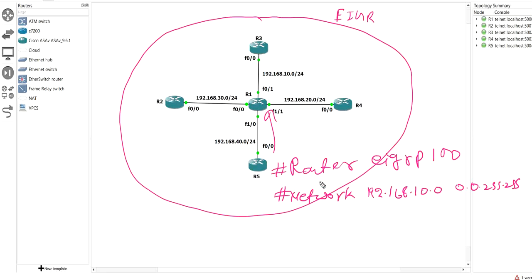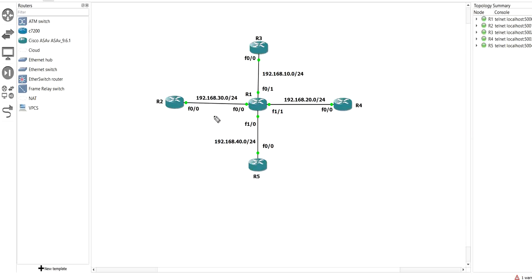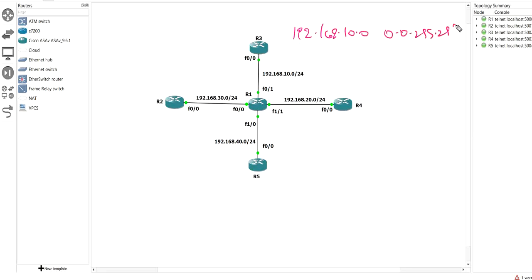Now the question is: if a network engineer configures this network command on R1, on how many interfaces of R1 will EIGRP be enabled? The network command is 192.168.10.0 with wildcard mask 0.0.255.255.